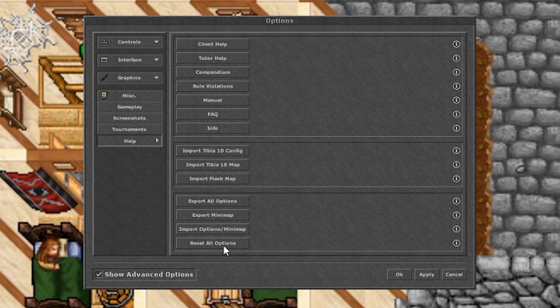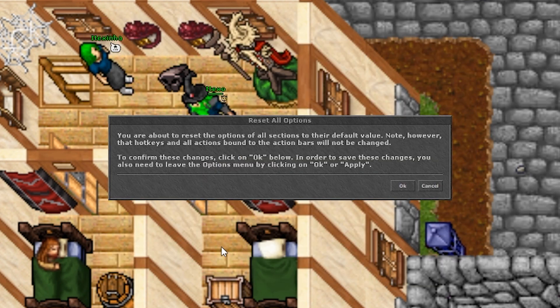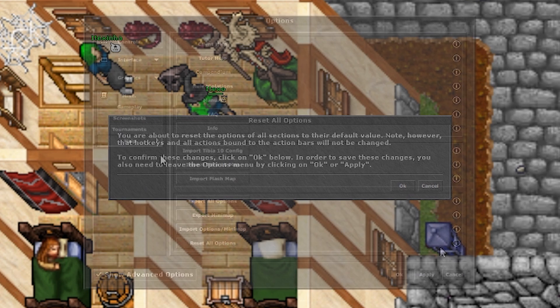The fourth button resets all your options to the default values, so be careful with it as you can lose all of your settings if you haven't exported them.